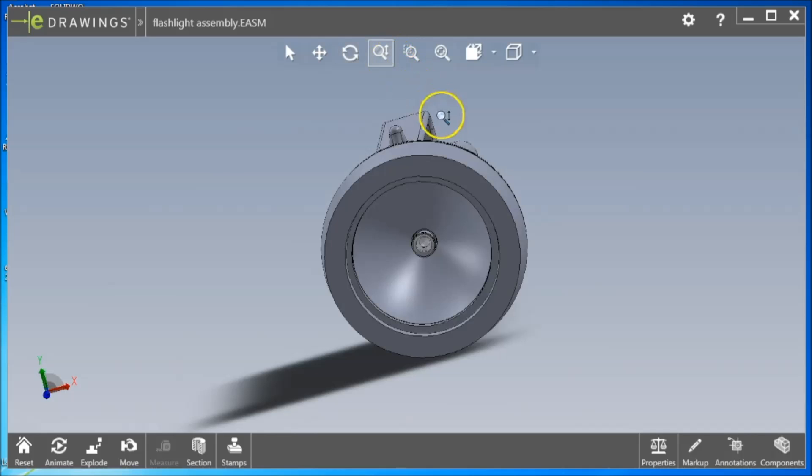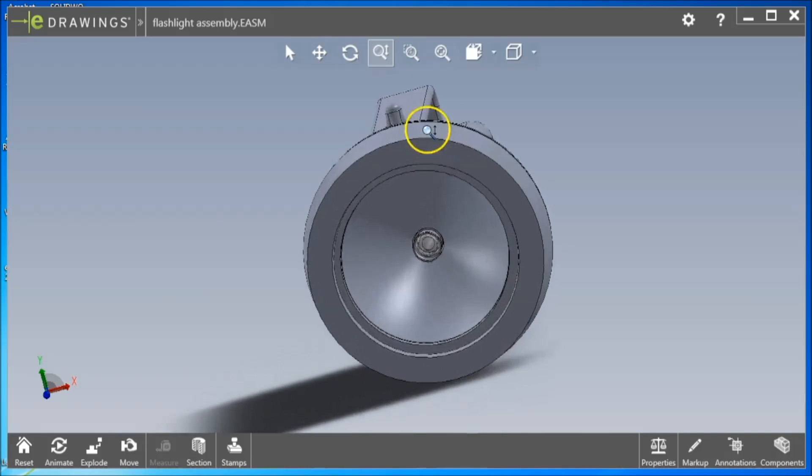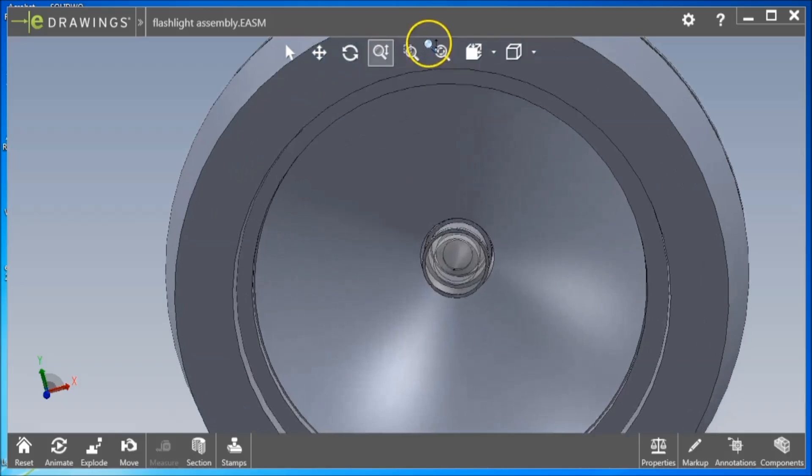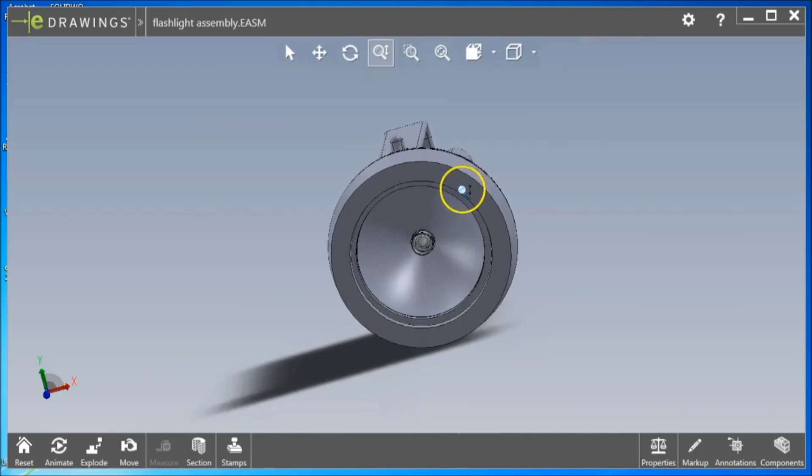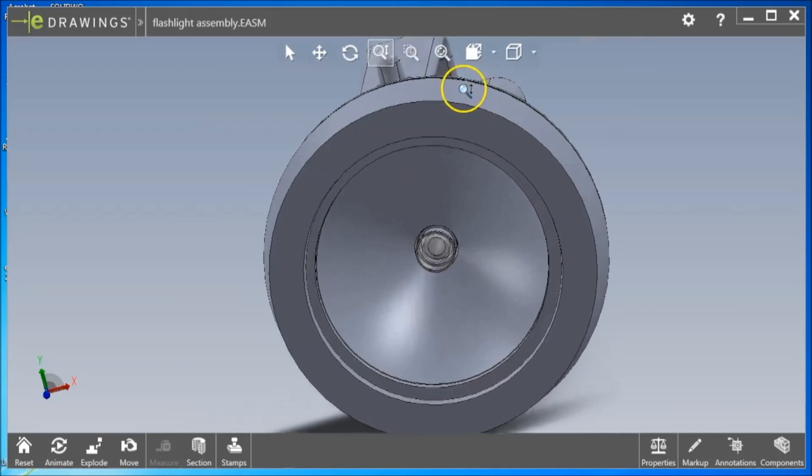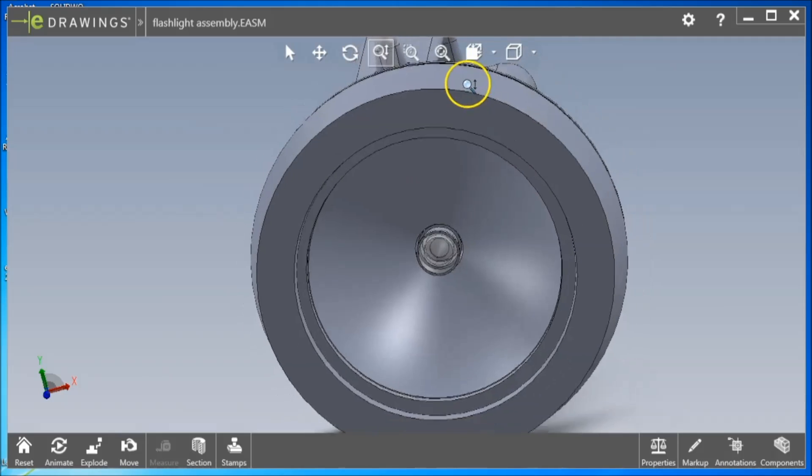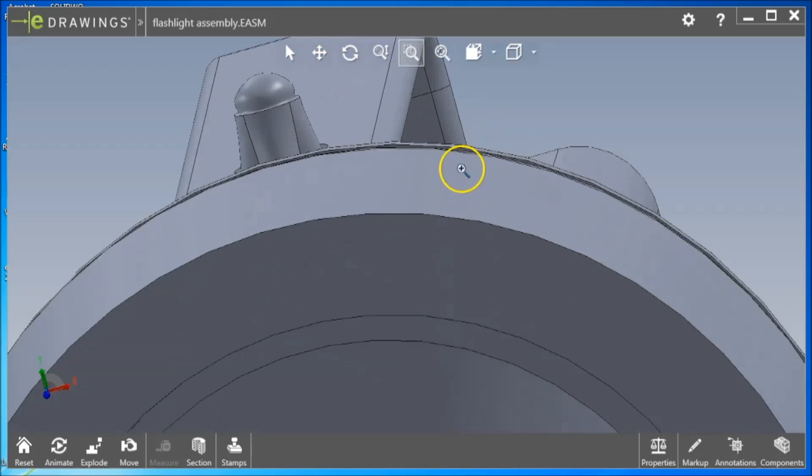The Zoom button allows zooming by clicking and dragging the cursor up and down within the display. Zooming can also be accomplished by scrolling with the mouse scroll wheel. The Zoom to Area feature allows you to zoom in by drawing a box to act as the bounds.